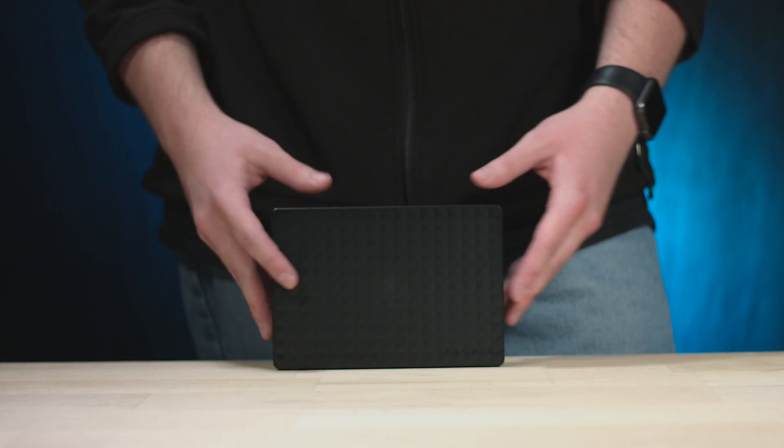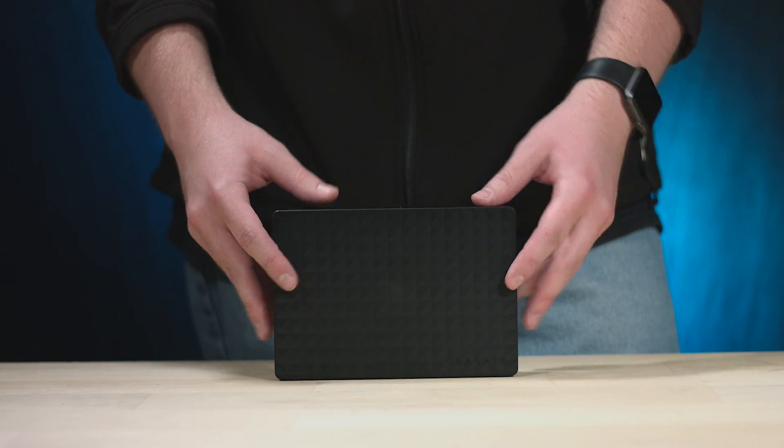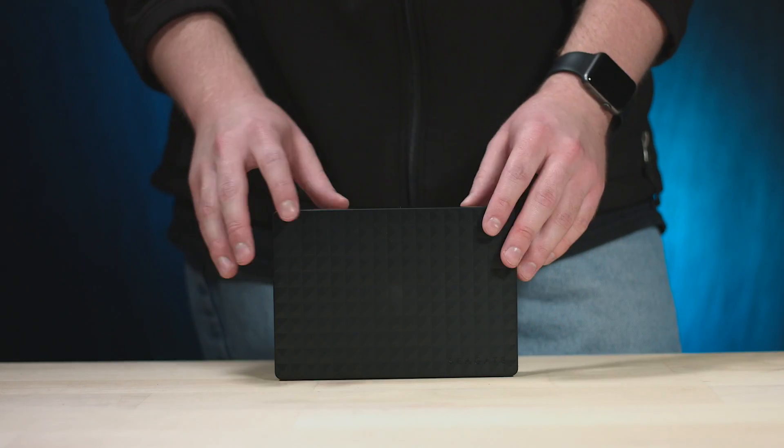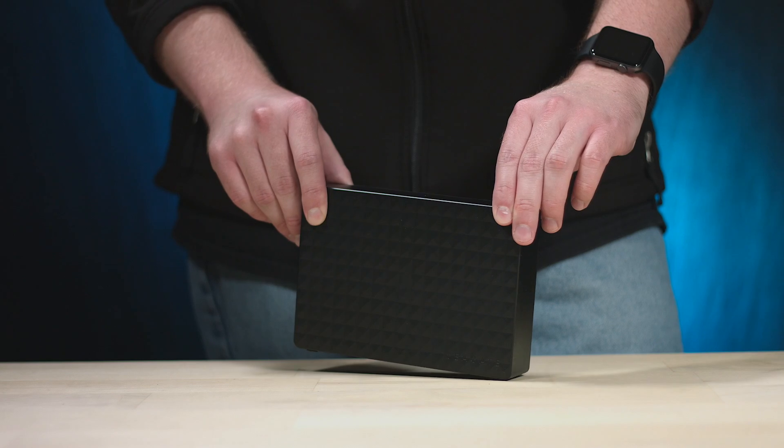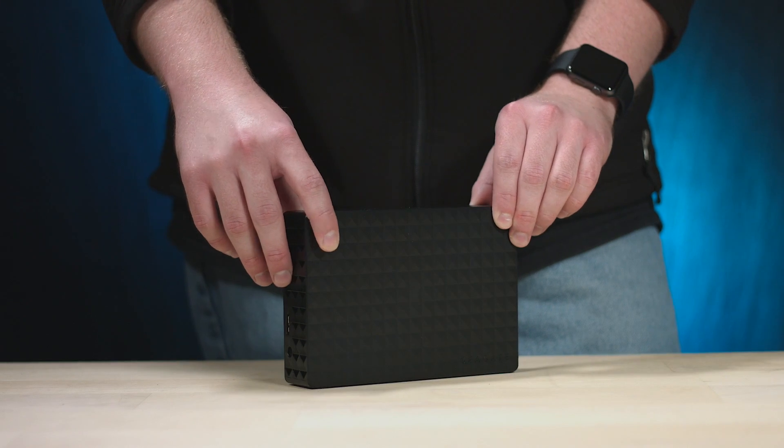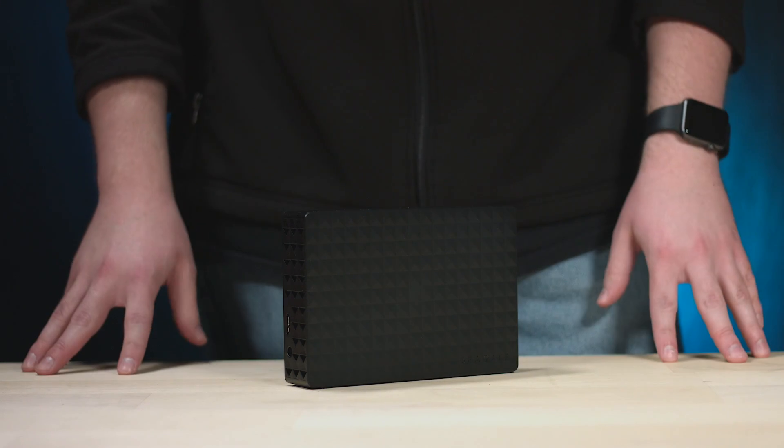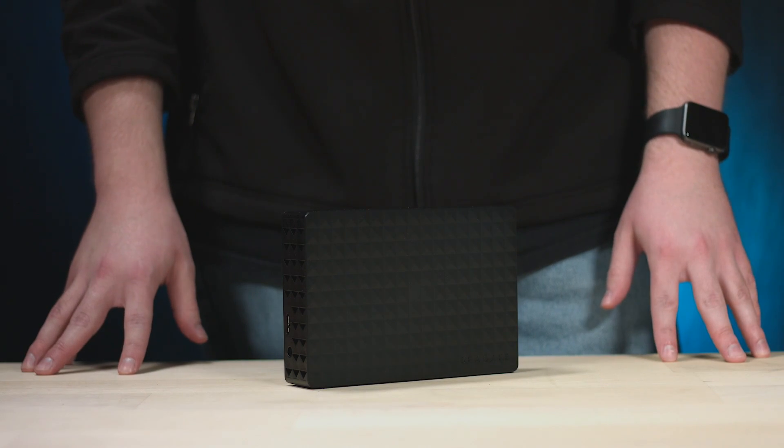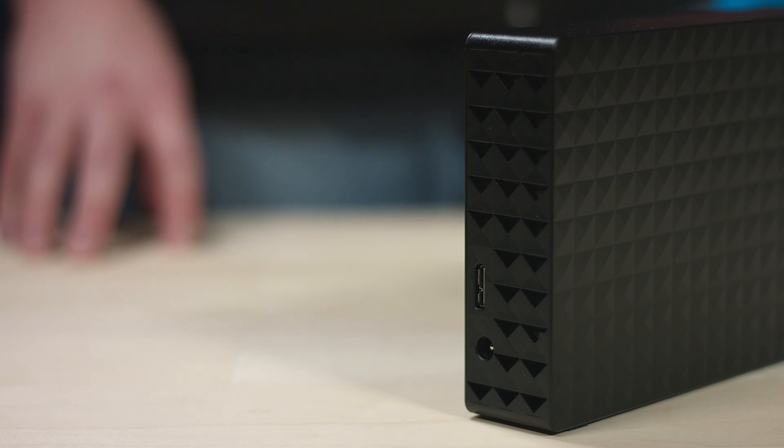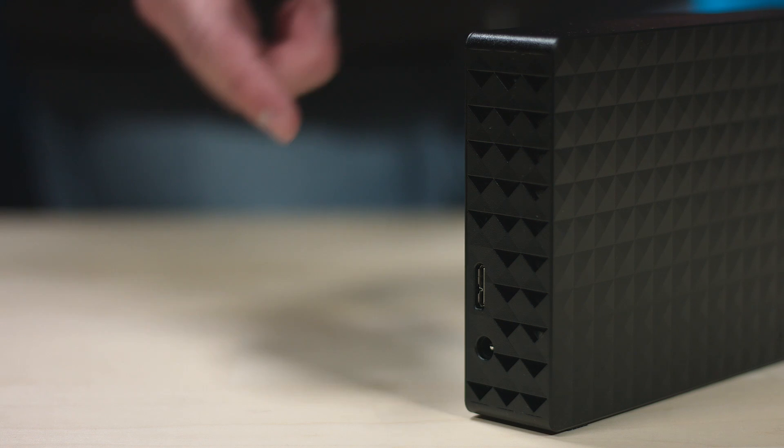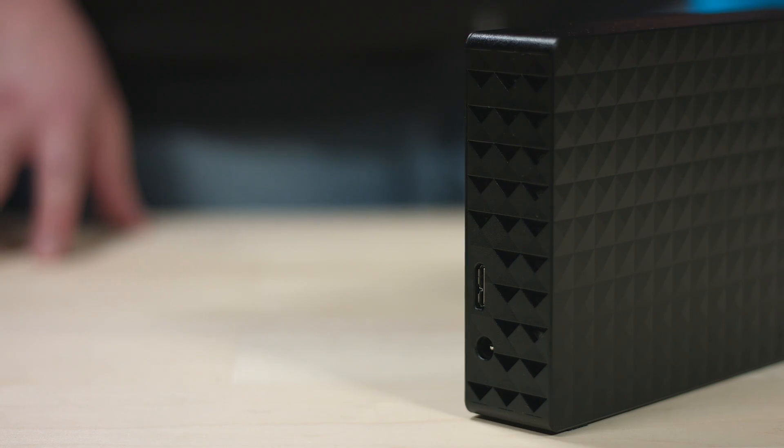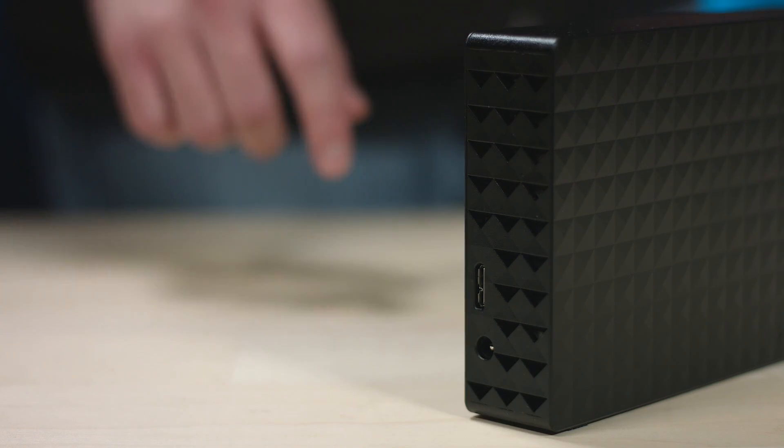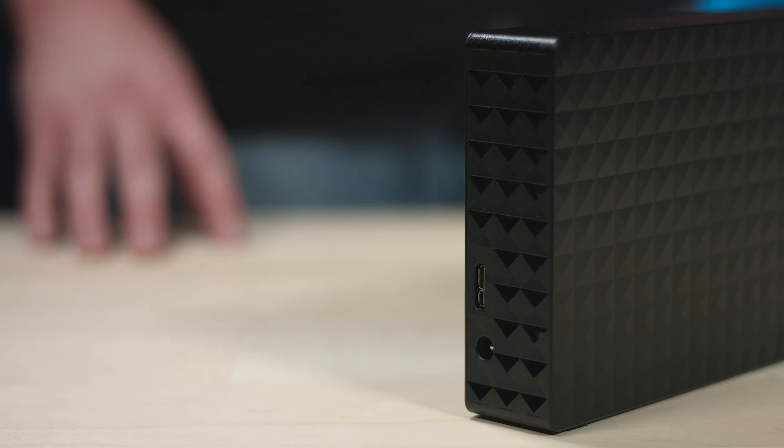Here it is, in all of its glory. Very simple, a little bit of a textured look, and this bad boy is going to be our saving grace in case the raid decides to screw up one day. This is a USB 3, 7200 RPM, eight terabyte disc. So that'll be nice for a backup. Pretty minimalistic design there. All right, let's bring it up to the office and see how it works.